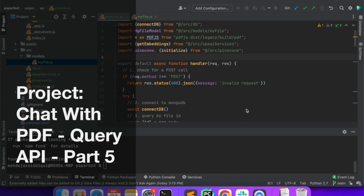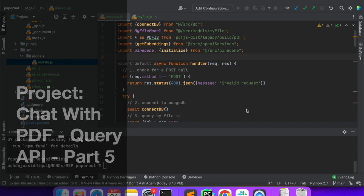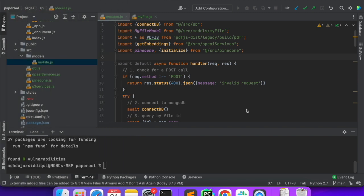Hi everyone. In the previous video we completed writing the API for processing of the file, and in this video we will write the API for querying the PDF. We have already completed the file upload where we uploaded the file to S3, created an index in the vector database. In the process API we are creating the embeddings for each page and saving it in the vector database, and we have updated our MongoDB with that file status as processed.